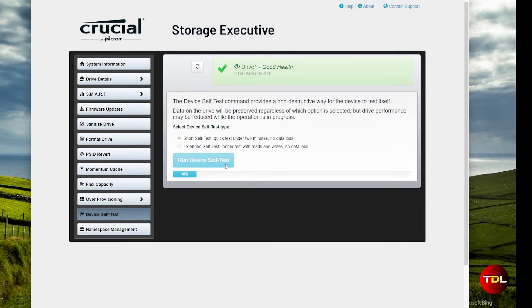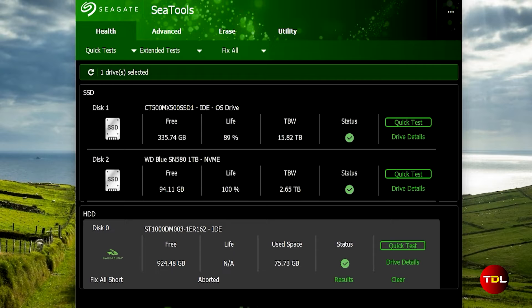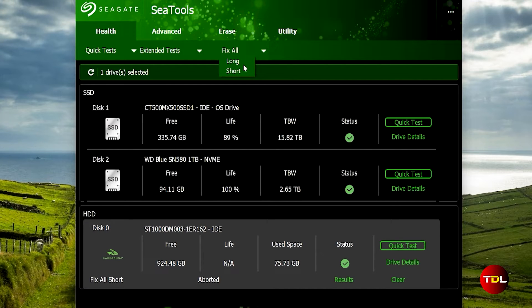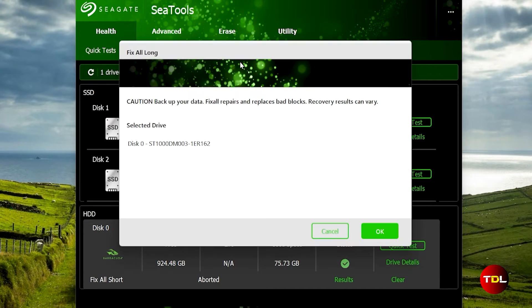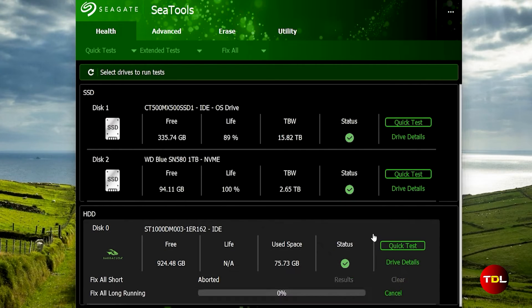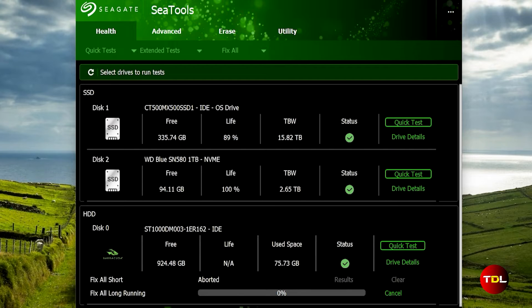While manufacturer-specific software is adept at providing a fundamental overview, it does not provide in-depth information like the other software shown before. For those seeking more features and data to pinpoint the issues, I recommend the use of third-party software shown earlier.